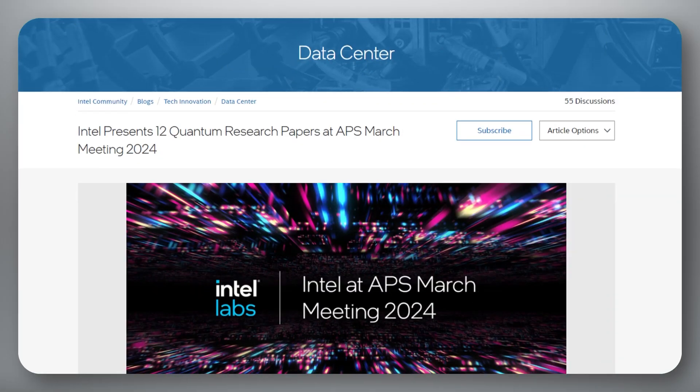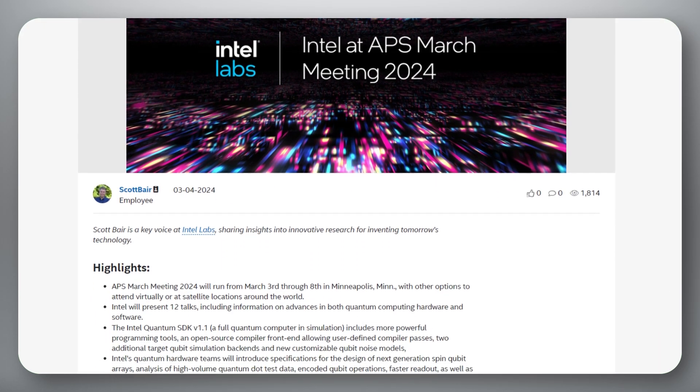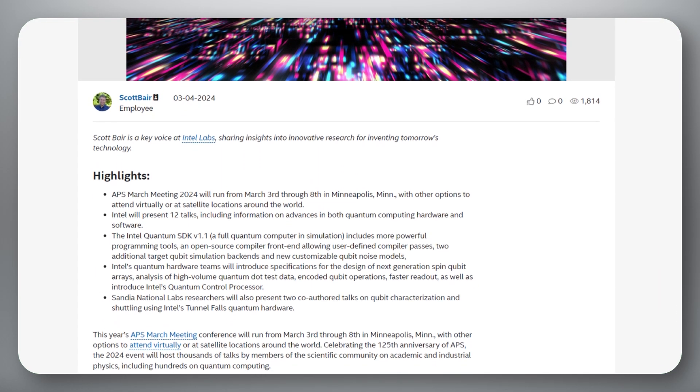And finally, I'd like to share our colleague at Intel Lab's Scott Baer's article, Intel Presents 12 Quantum Research Papers at APS March Meeting 2024. This year's APS March Meeting Conference marked the celebration of the 125th anniversary of APS, and Intel presented 12 quantum research papers at the conference. We don't have time to go over all 12 papers in this short video, so I suggest you head over to Scott's blog, where they are all readily available.